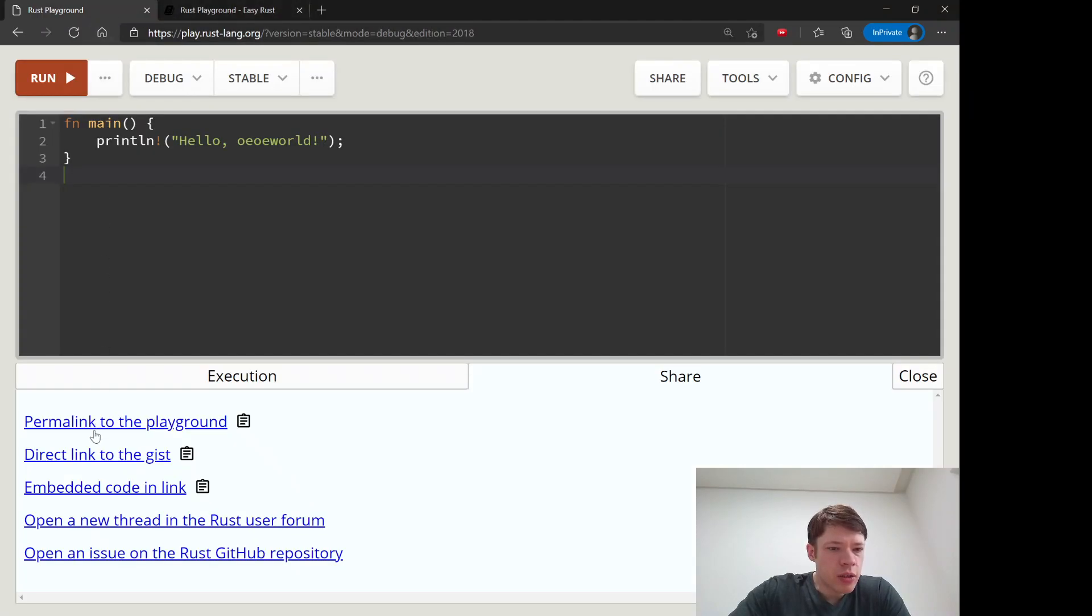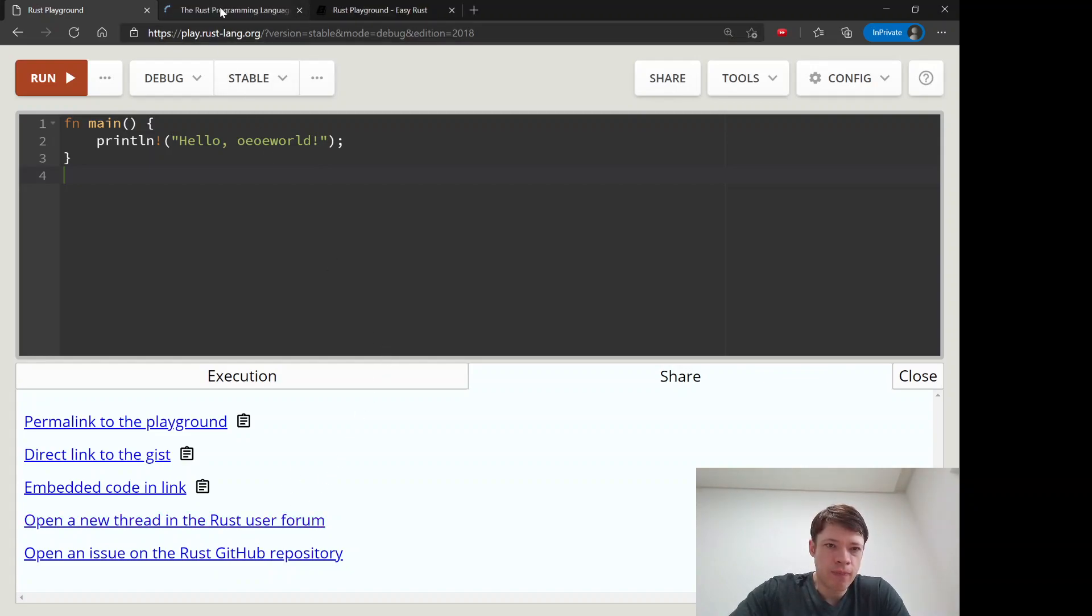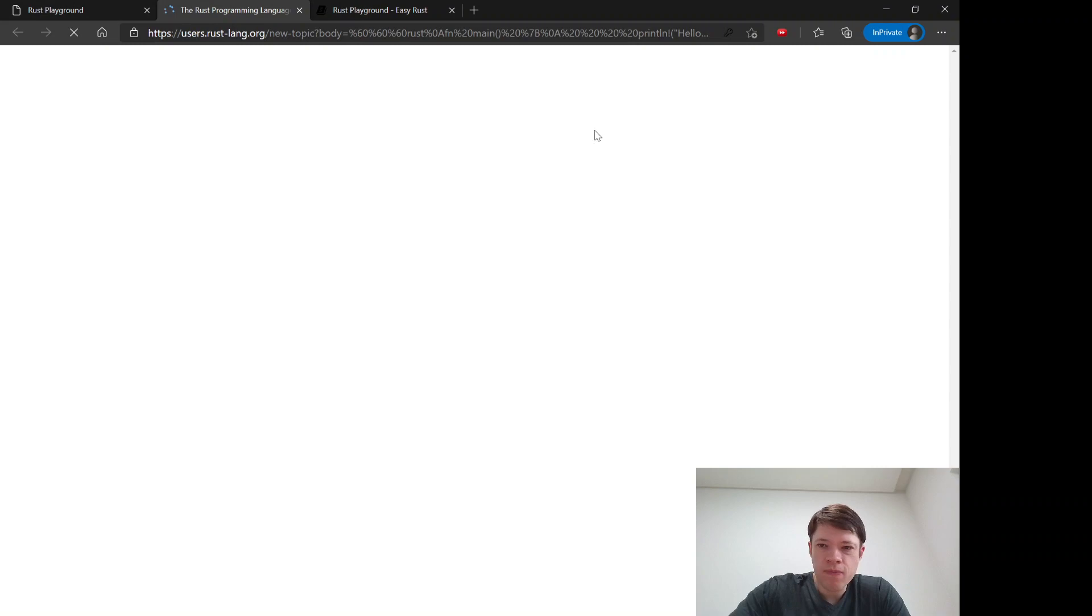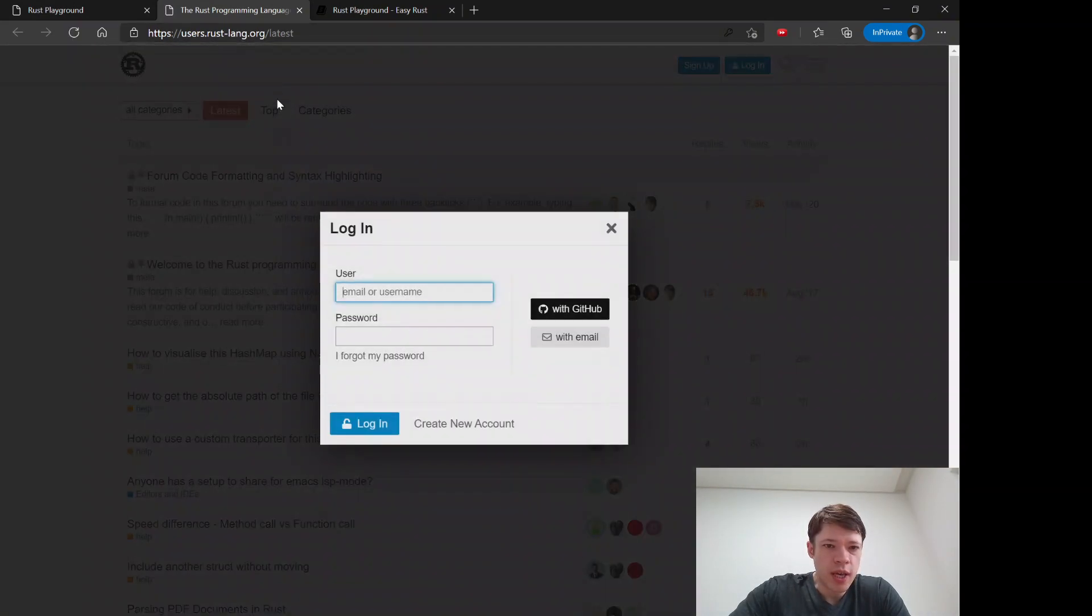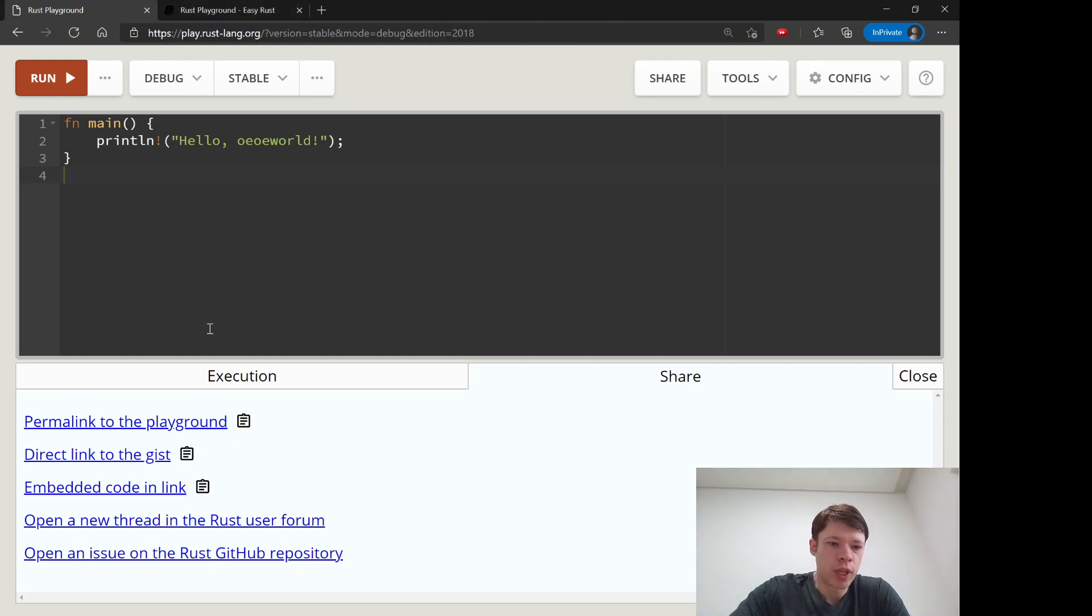There is also this open a new thread in the Rust user forum. So if you have a problem and you need some help then you just click on that and it takes you to the forum and you can share it right away and people will help you solve your problem.